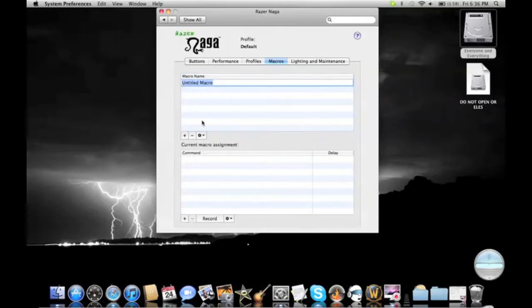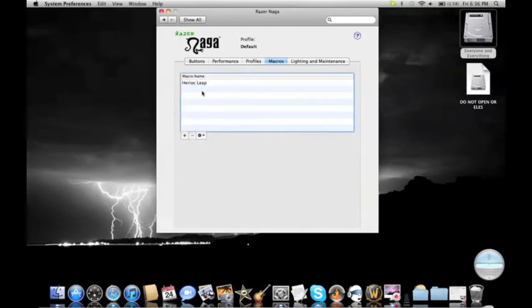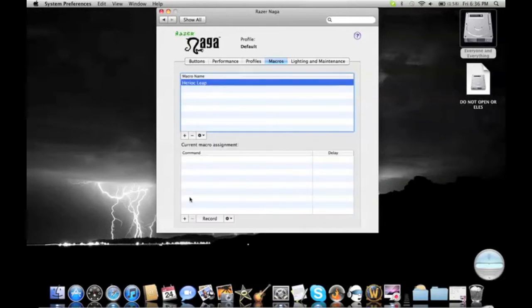Click the plus sign, create a macro. Heroic Leap. Okay, so click it. And then, now you've got to click record.